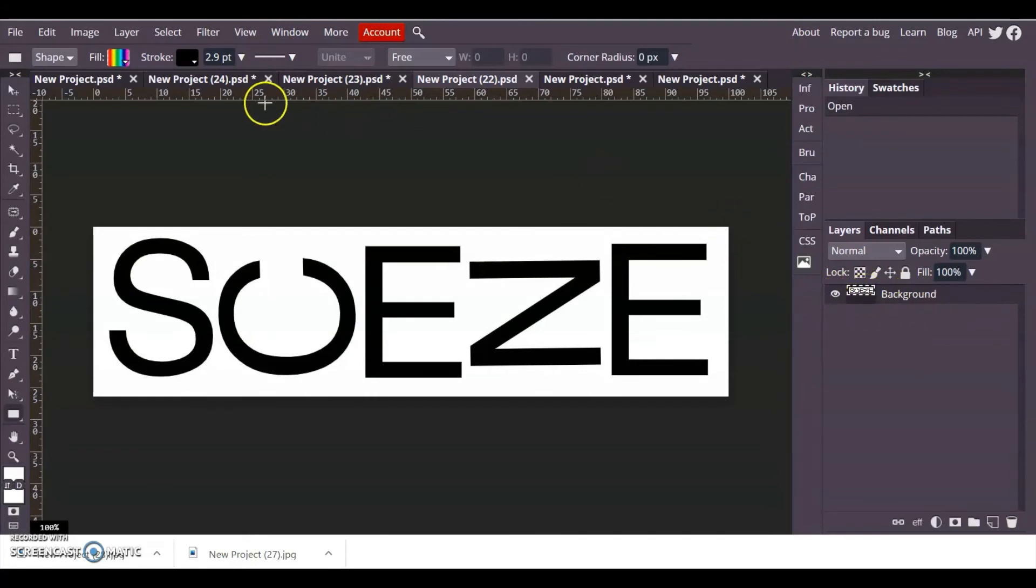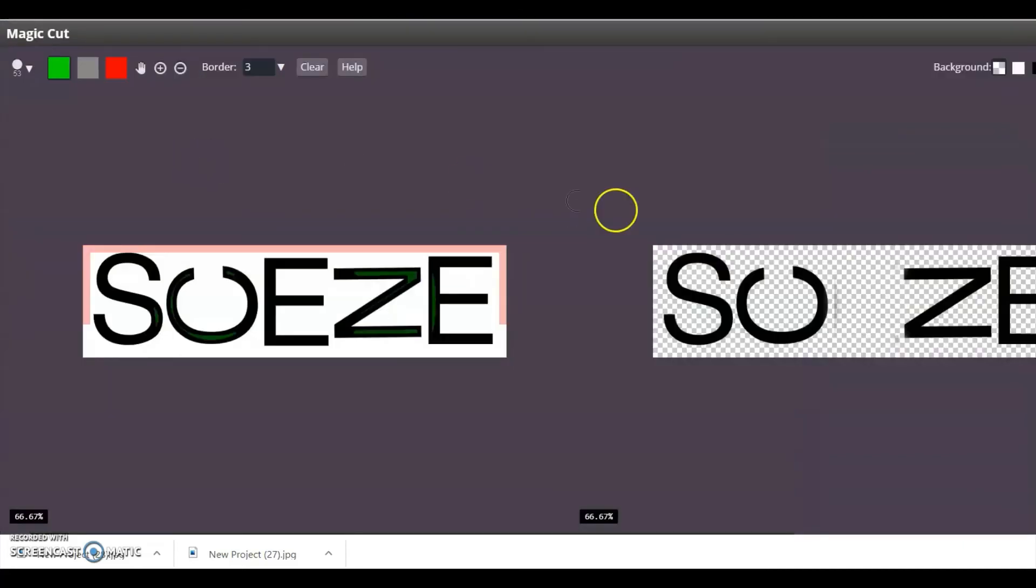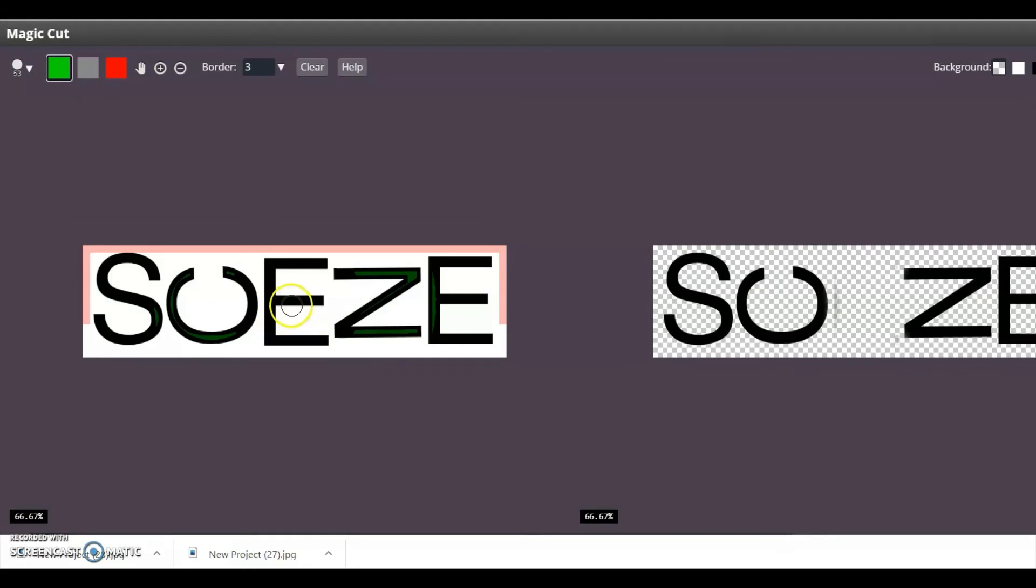Here's one where the letters are stuck to the background, so I'm going to have to go to select magic cut. Again it seems to be missing off that e, can you see that the brush is too thick for the letter e.